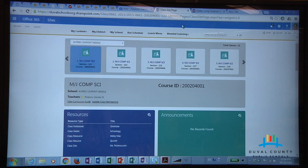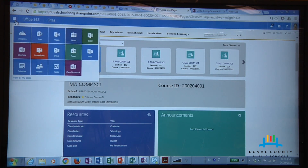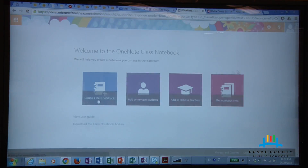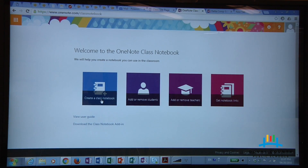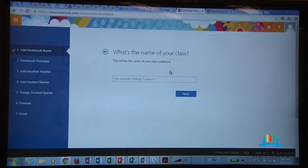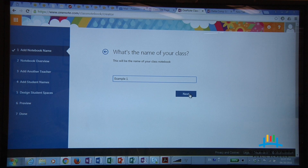You can open any of the Office 365 suite. Go to the little boxes on the upper left-hand corner — you'll see all of the apps that open up, and one of them will say Class Notebook. Click on Class Notebook, then go to Create a Class Notebook and click on it.